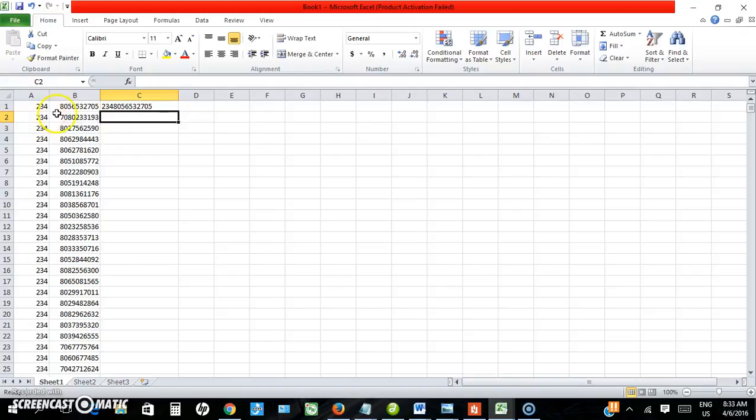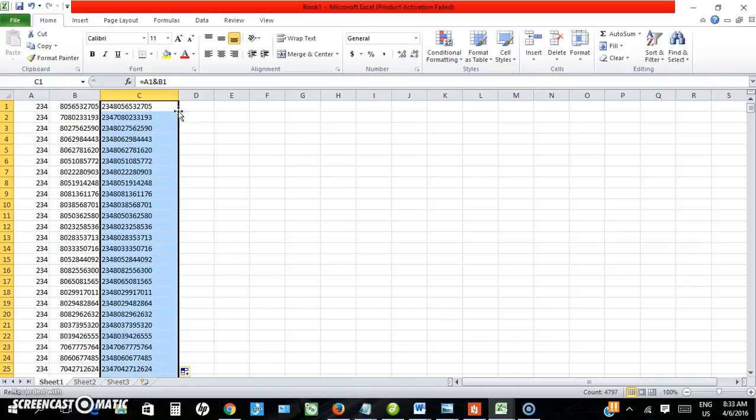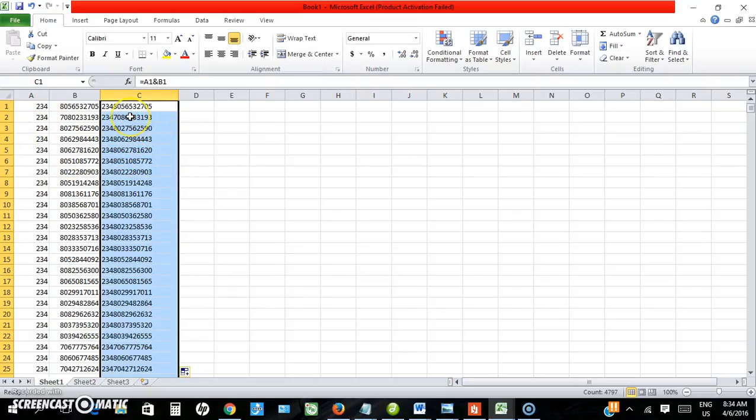So what I need to do to duplicate this in all the numbers is just select this, click by the edge here to add it to all the numbers. But right now I can't use this number because once this is deleted, this one will also go away.